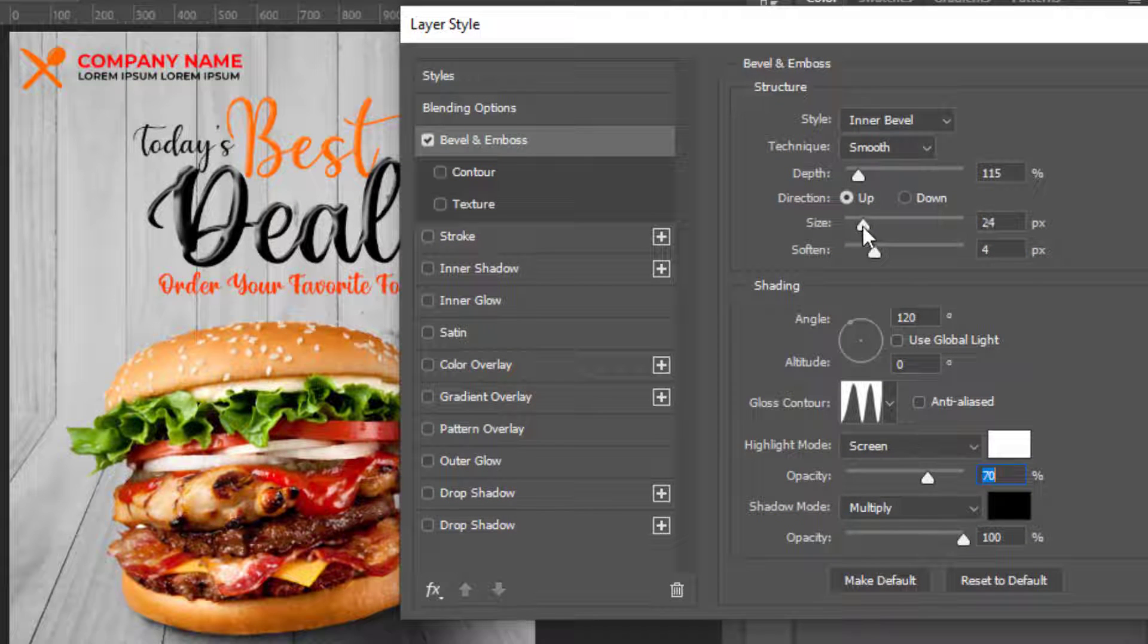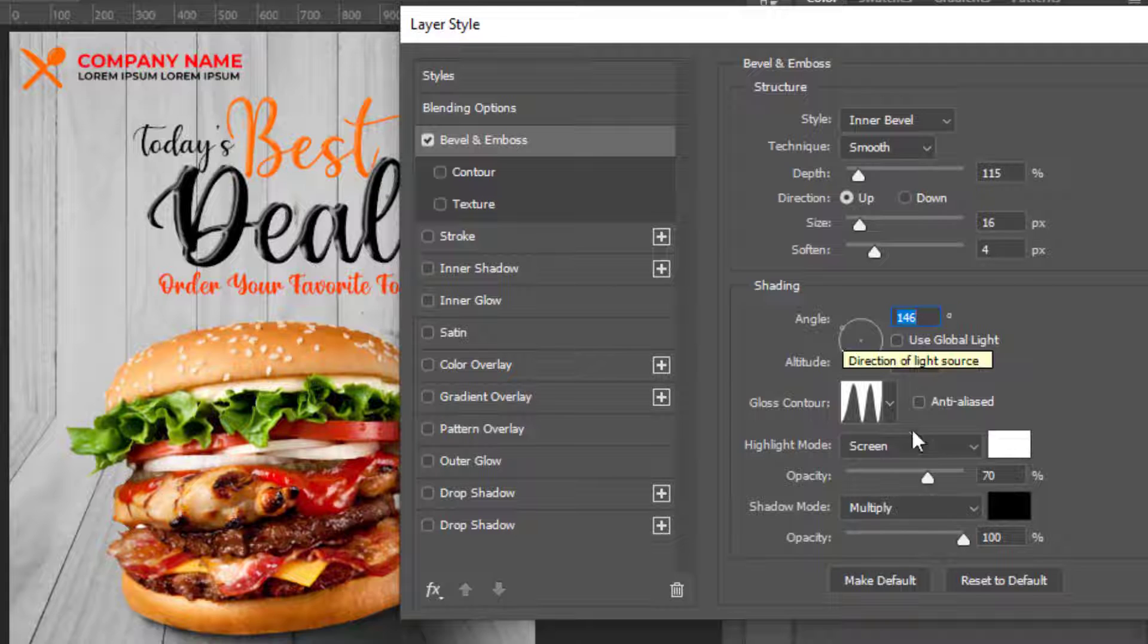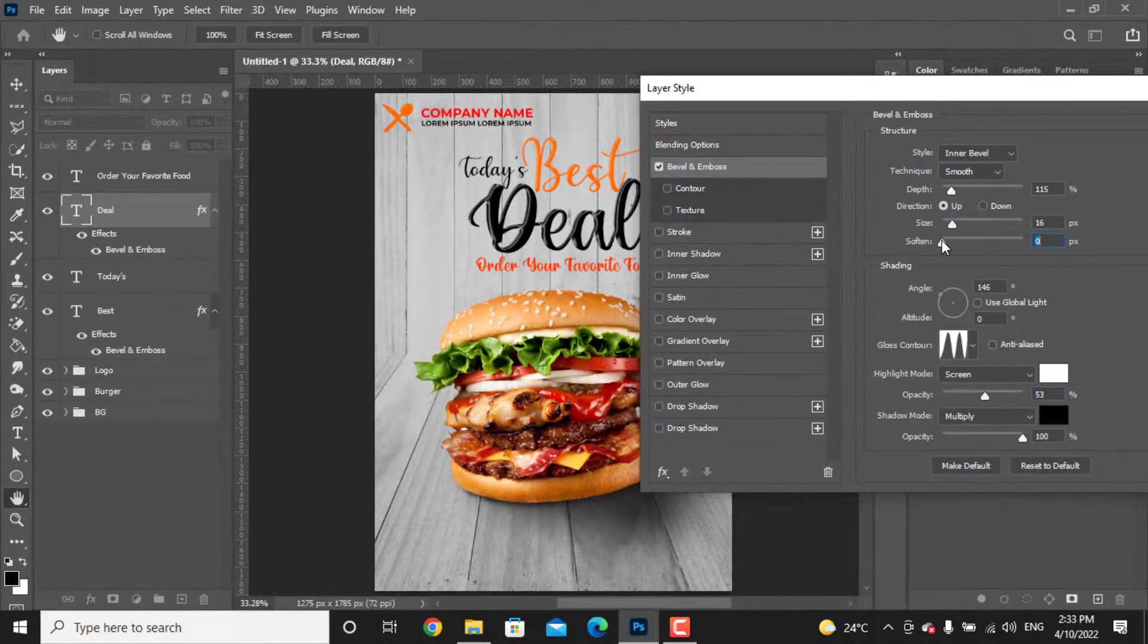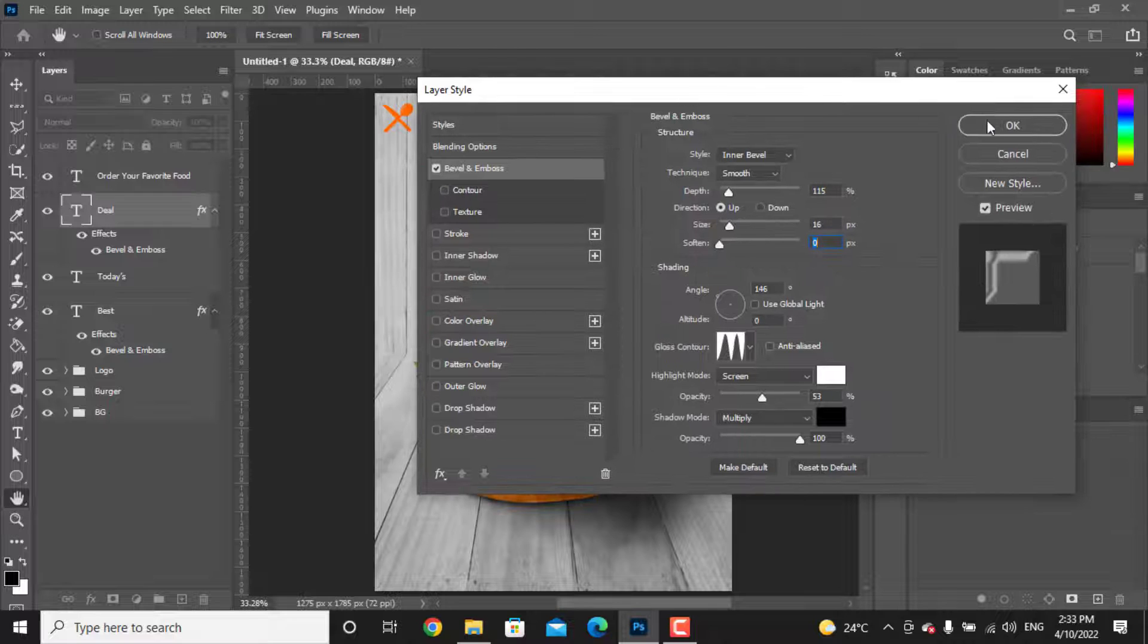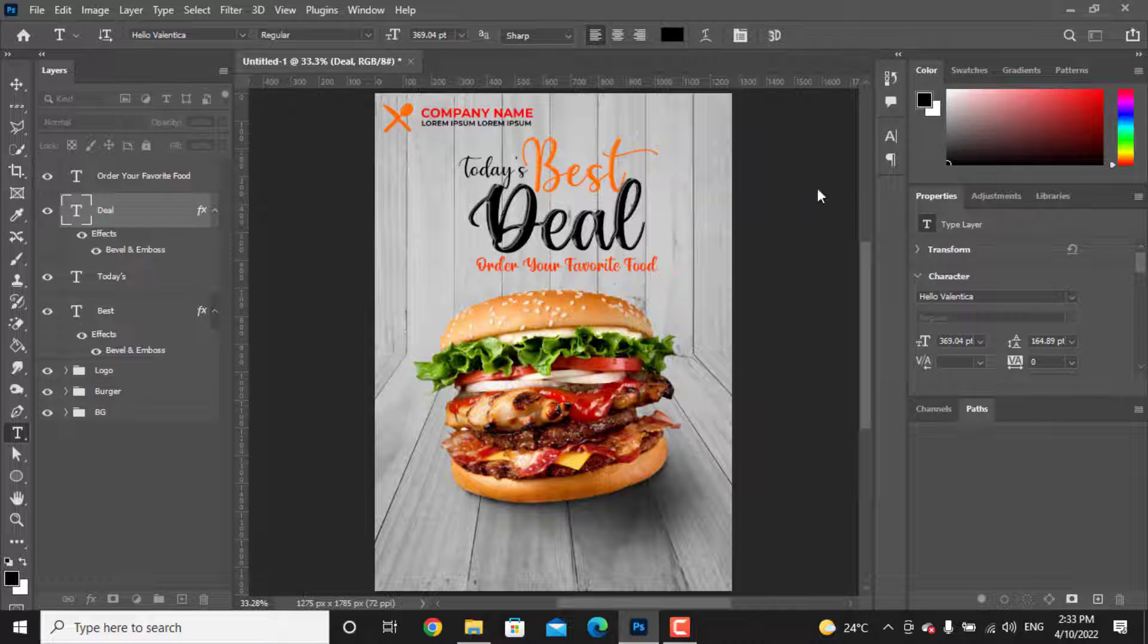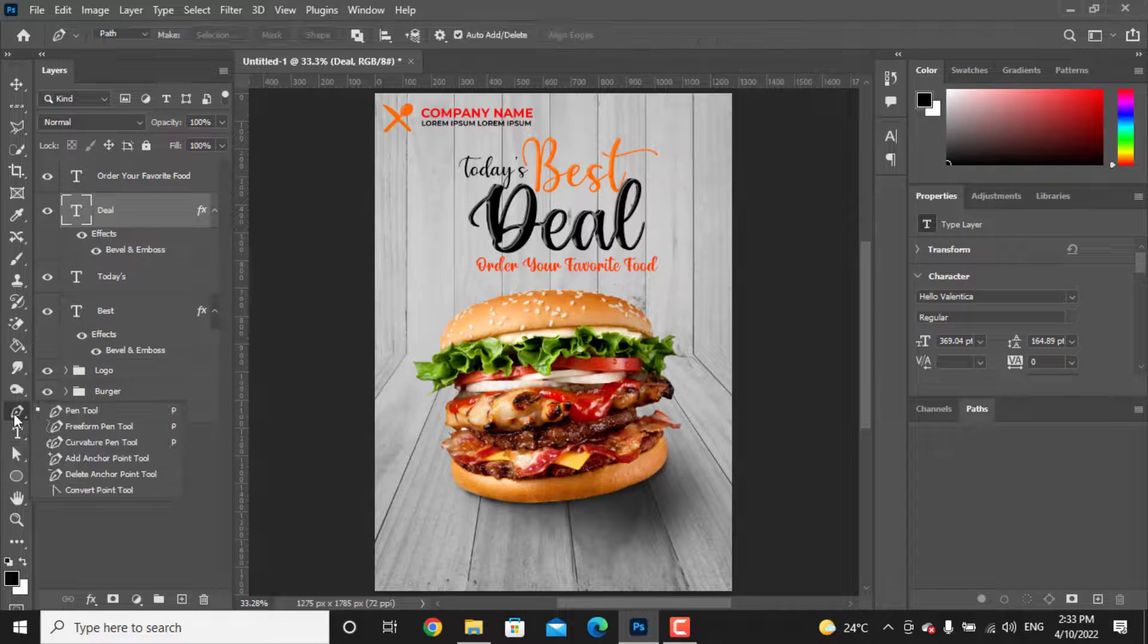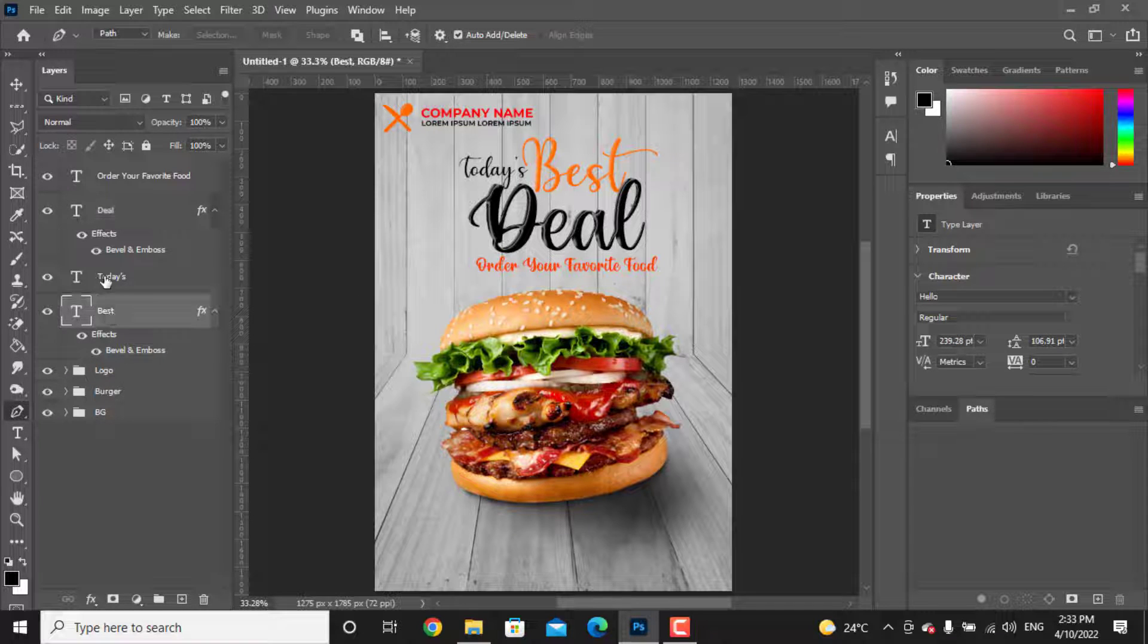You can play with the size, highlights direction, and see what looks better for you. Select the pen tool. Let's add a discount text, but before that we need to put all the text in a group.